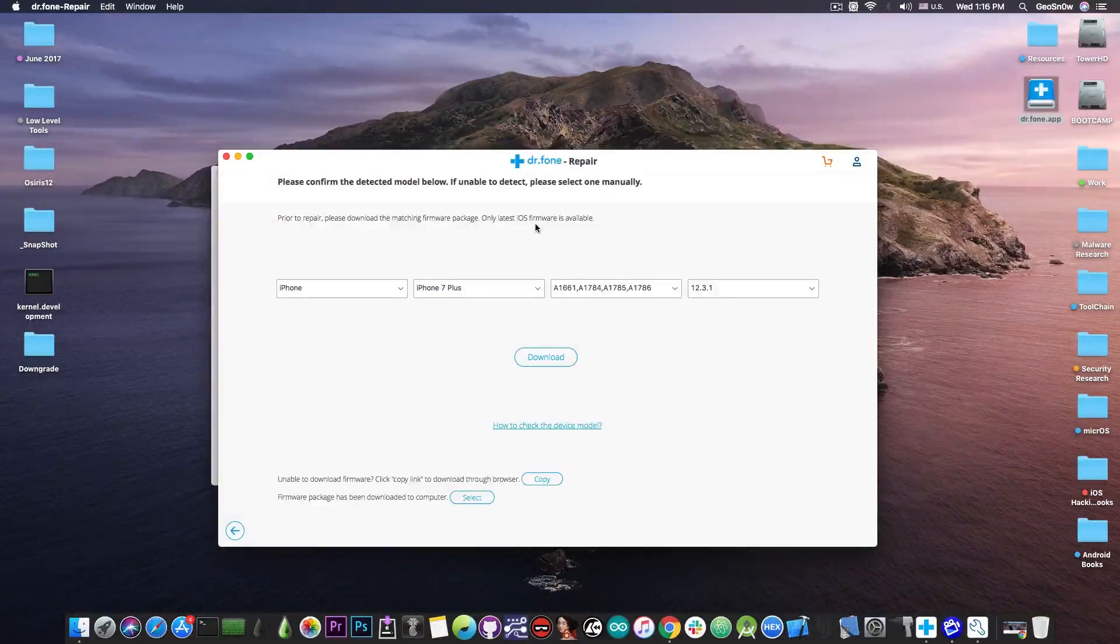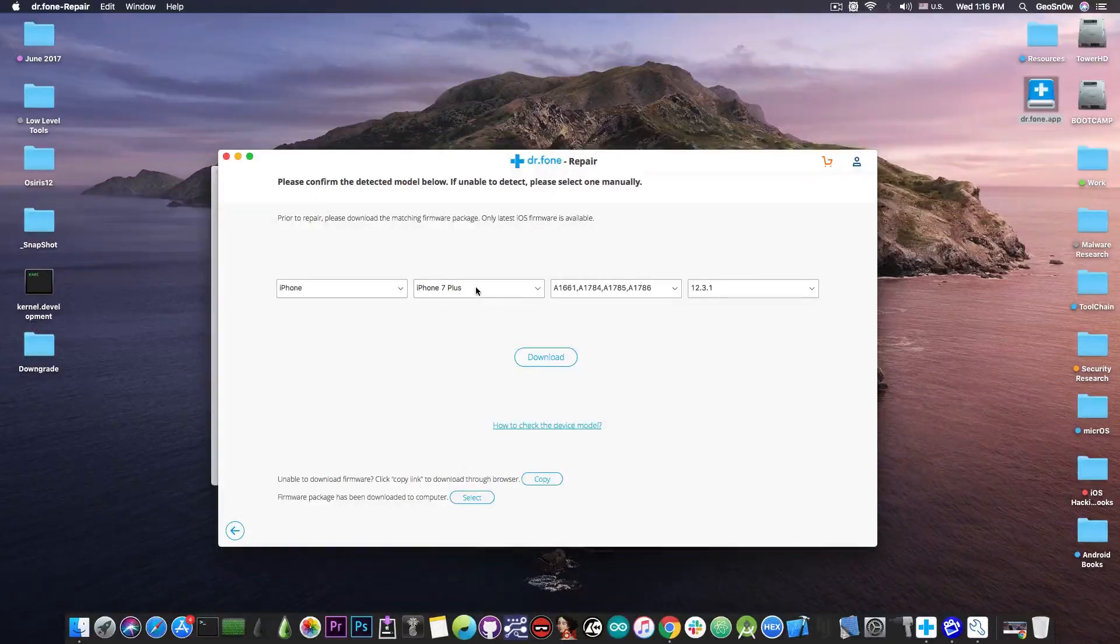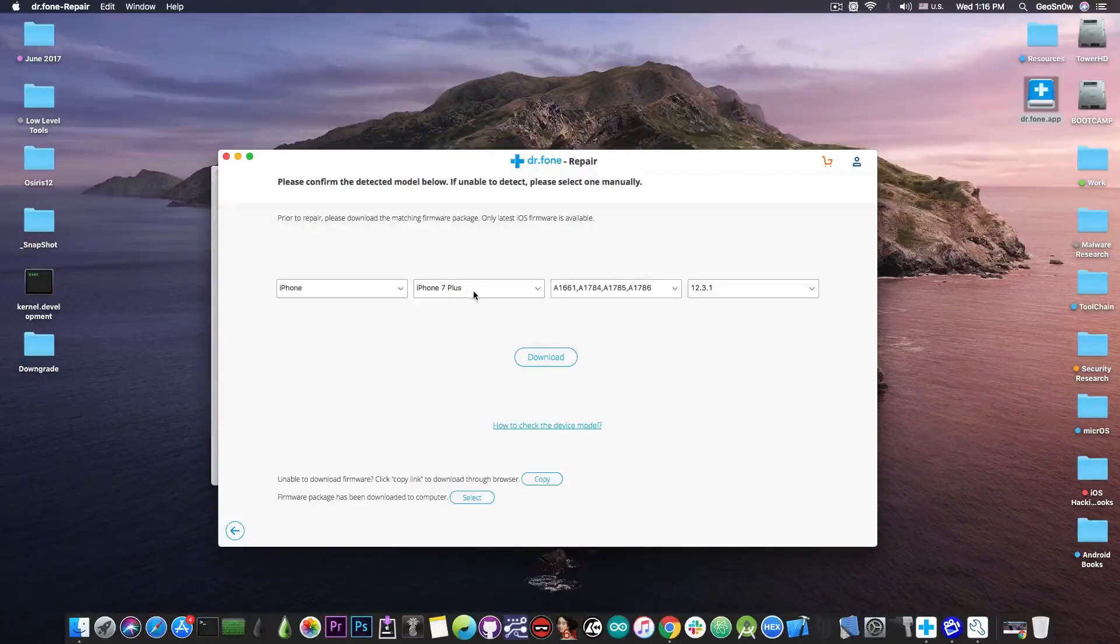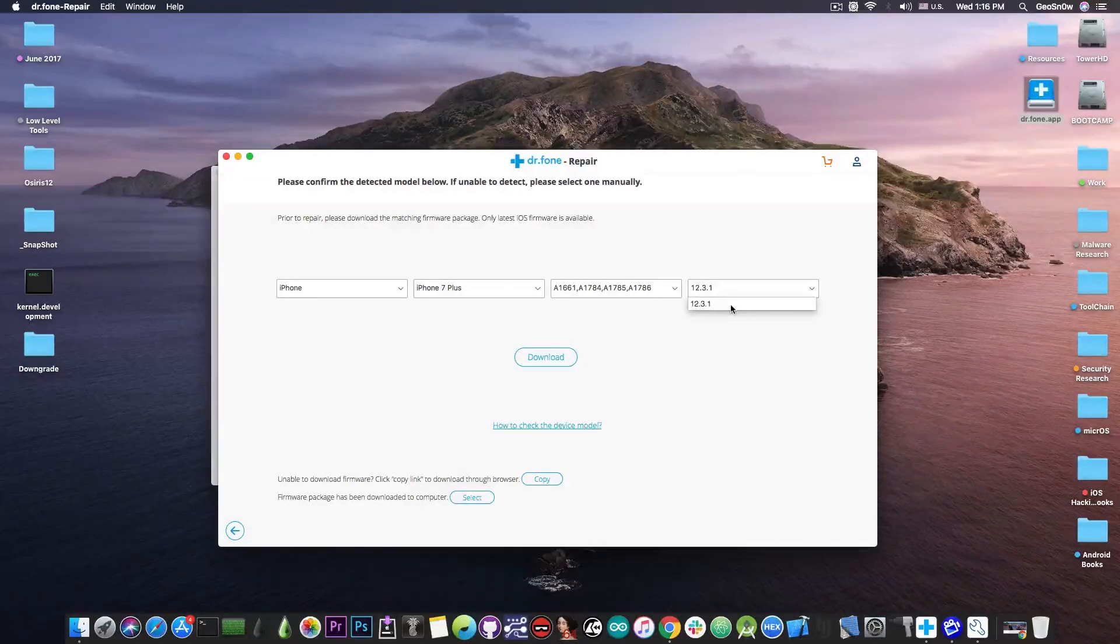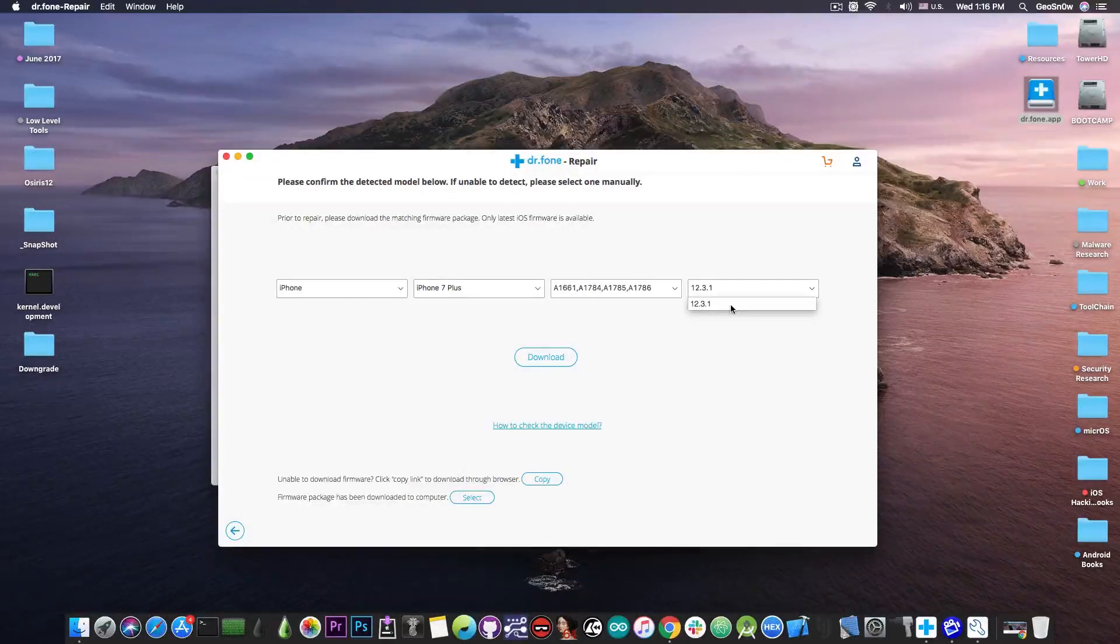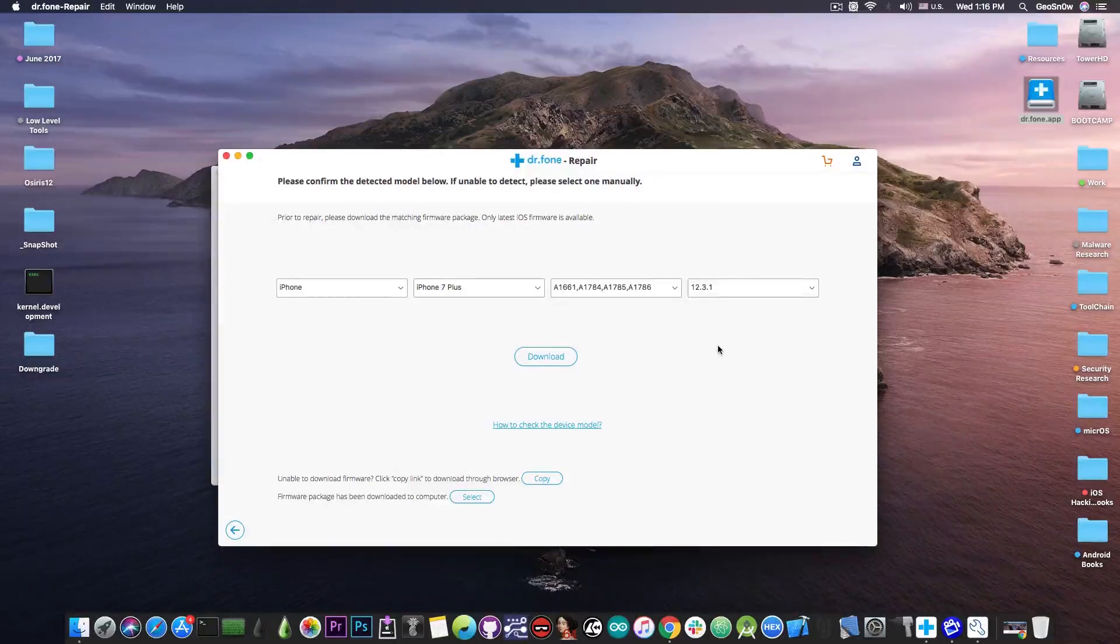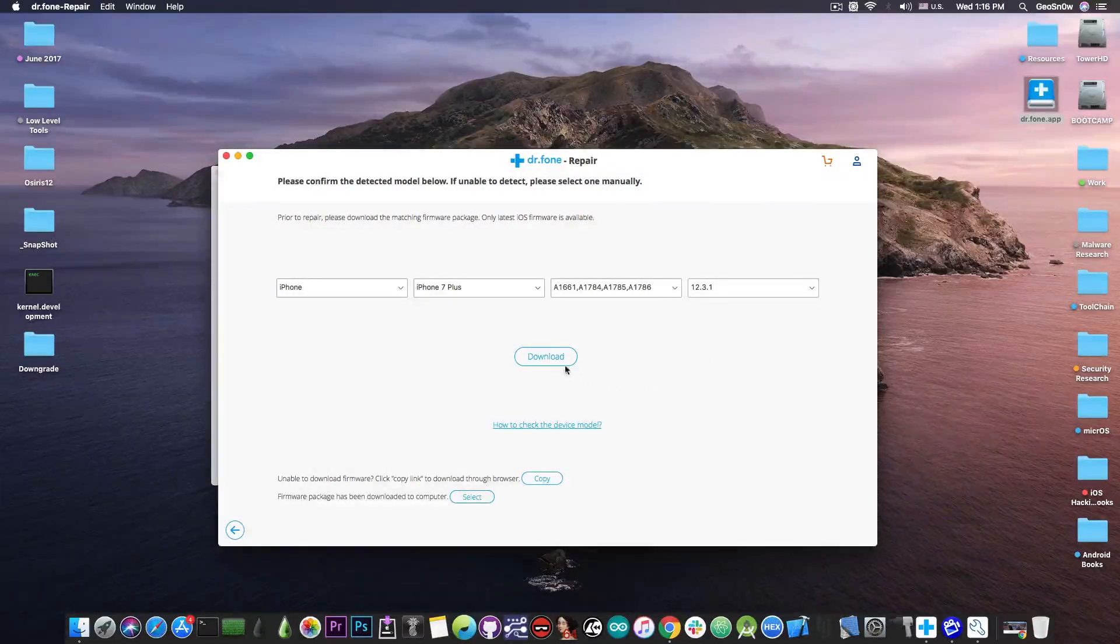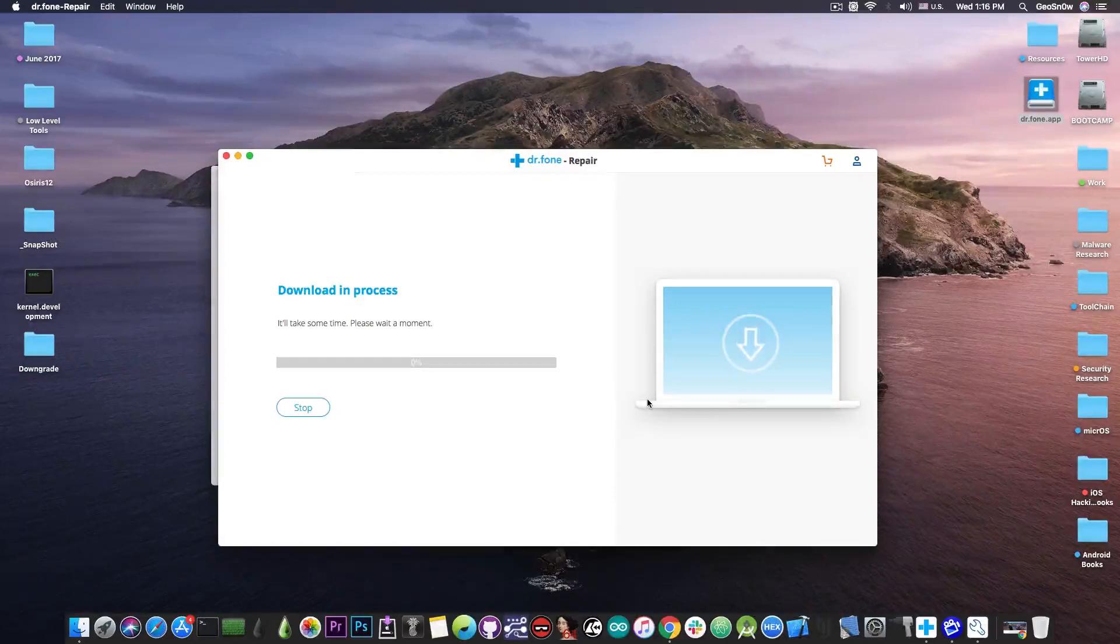And as you can see it already detected my device in here and I can select the iPhone model which is basically iPhone 7 Plus detected automatically and I have the iOS 12.3.1 which is a stable version I can downgrade to. So all I have to do is to press download in here and it's going to start the downgrade process.